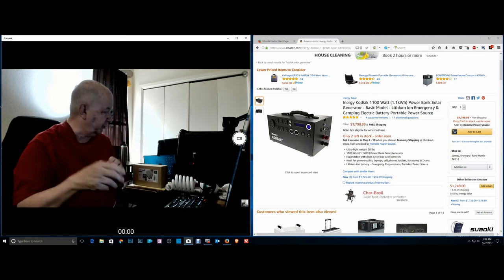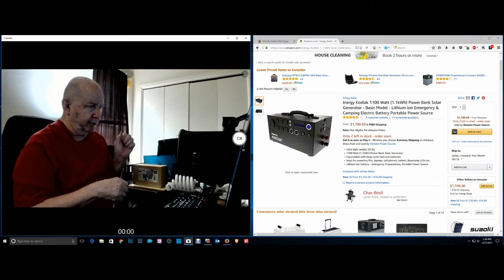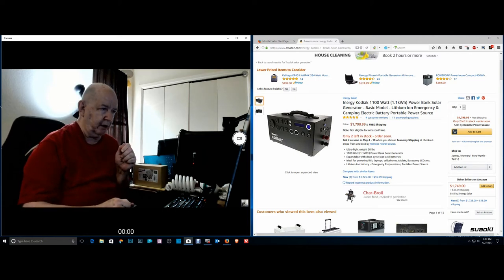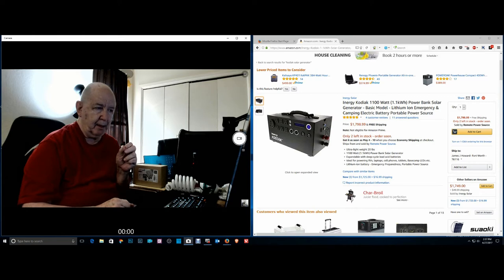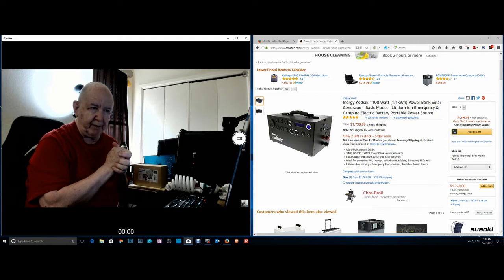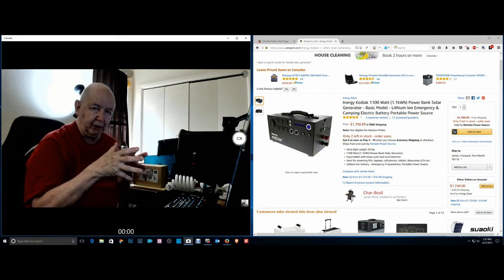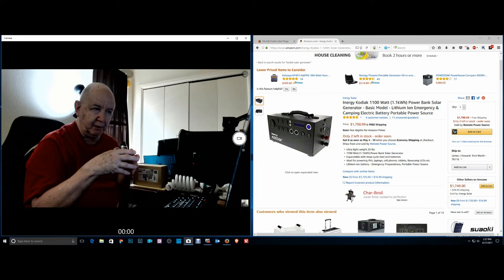I don't know if you can hear in the background a little bit of noise that's coming from this power bank. Hillary received it today, she's got solar panels coming but they didn't come today.